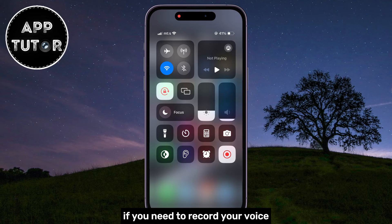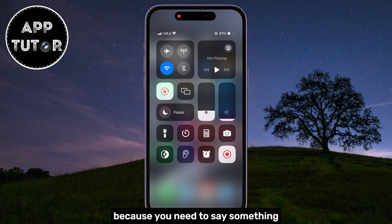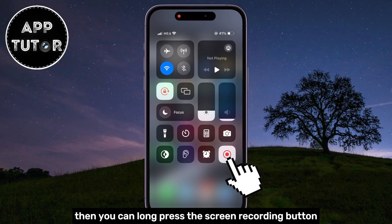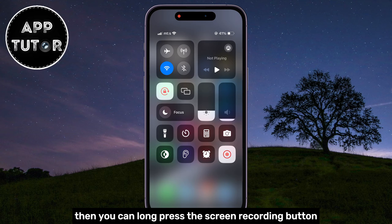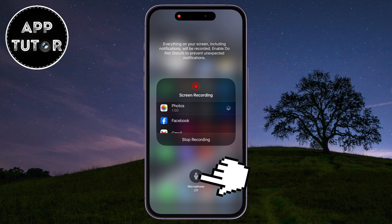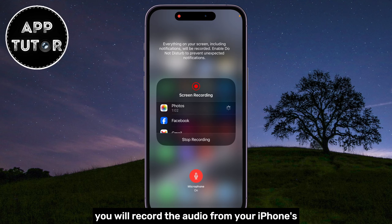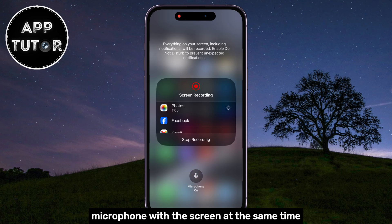If you need to record your voice or the sound with the screen recording because you need to say something or you're screen recording a tutorial, then you can long press the screen recording button and enable the microphone option. This way, you will record the audio from your iPhone's microphone with the screen at the same time.